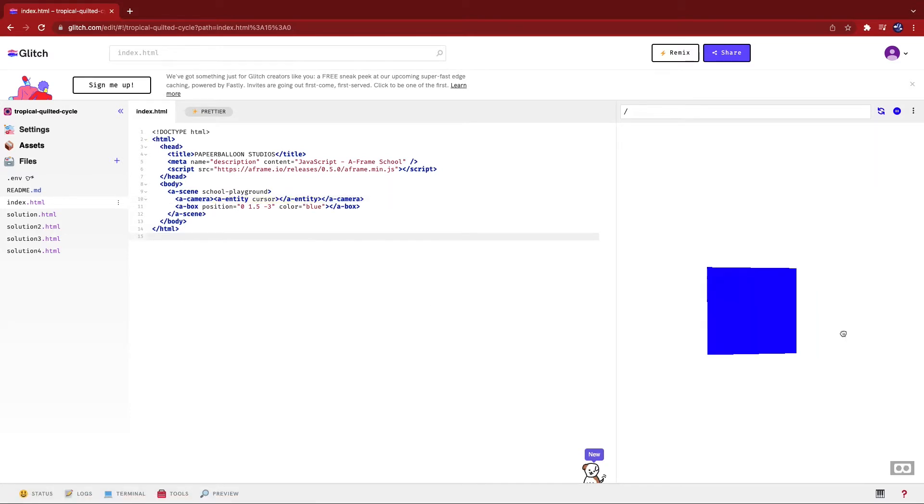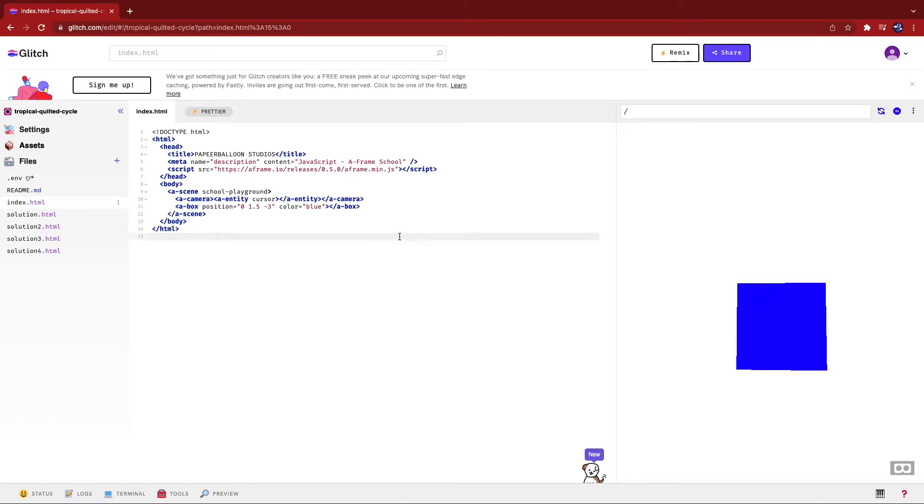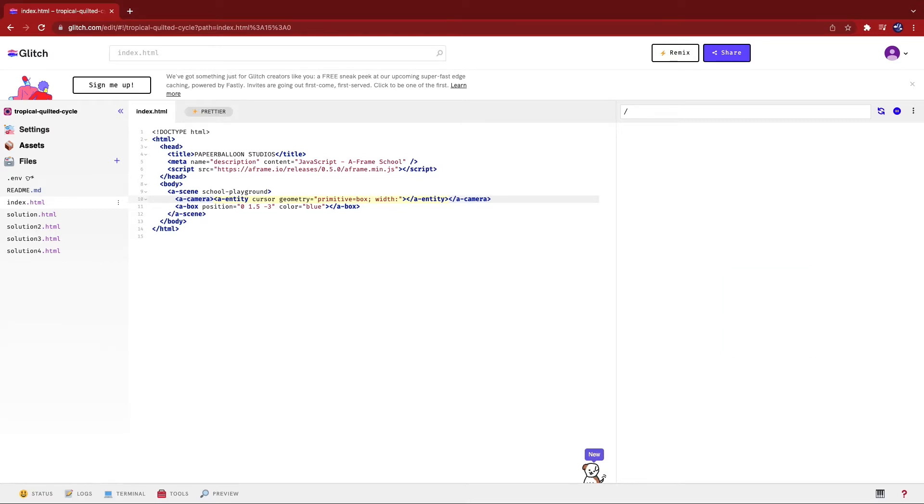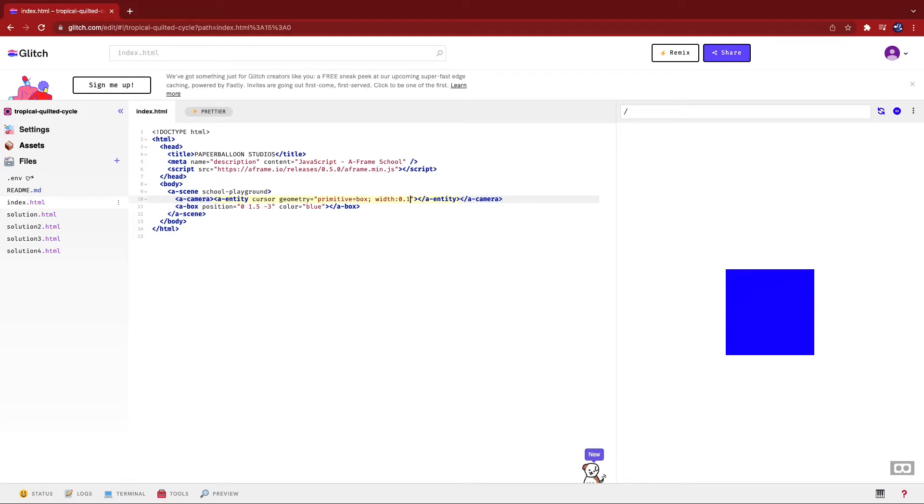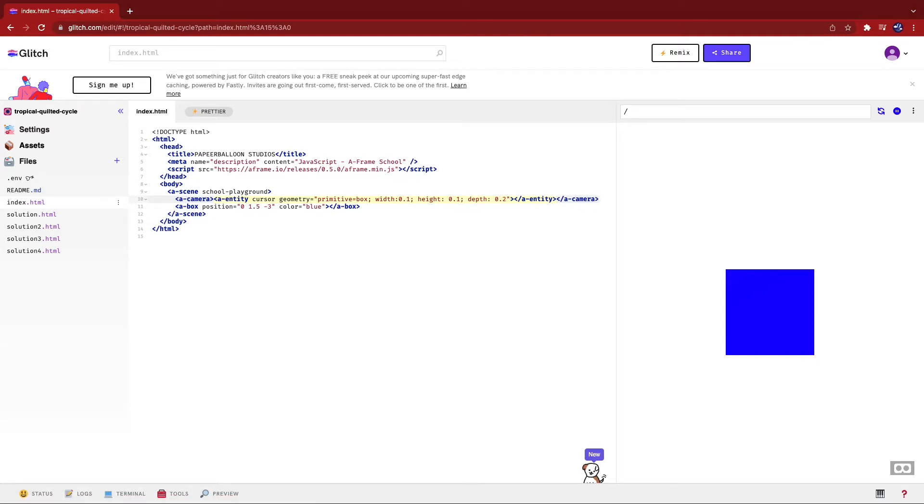But wait, why isn't anything showing up yet? It should just be off the shelf, right? Well, the thing about using an A-entity is we have to decide what it looks like. So I am going to add a geometry. I'm going to make the primitive as box, give it a width. Oops, forgot the semicolon. Width, I'm going to make it 0.1. Width, height, same thing. And depth, 0.1.